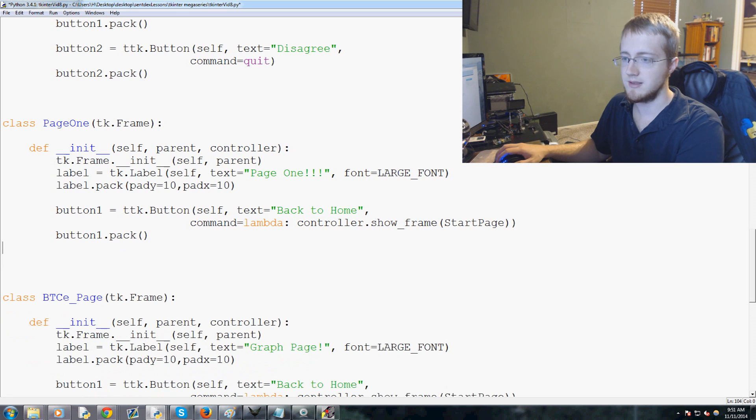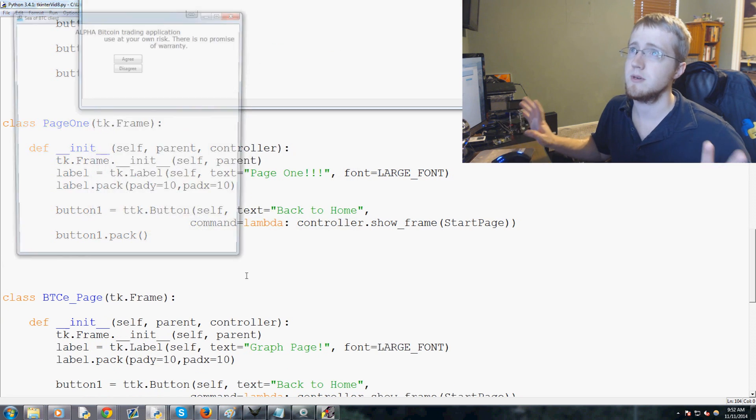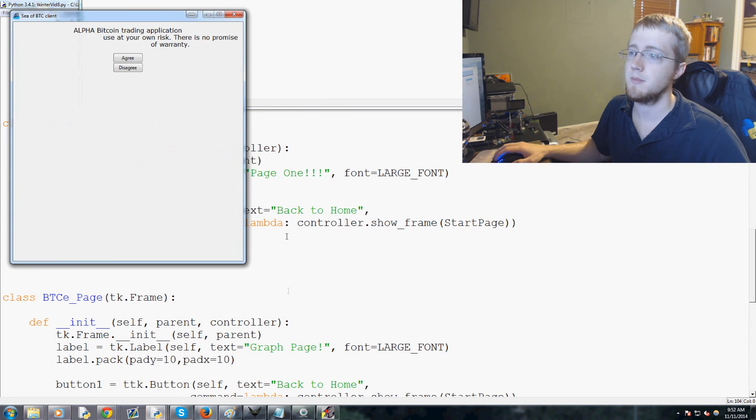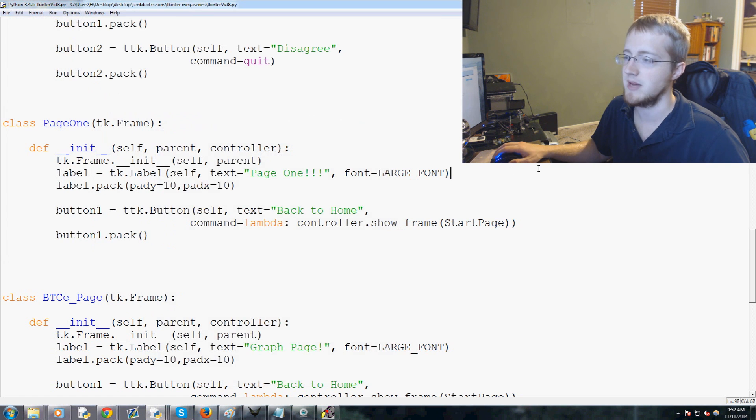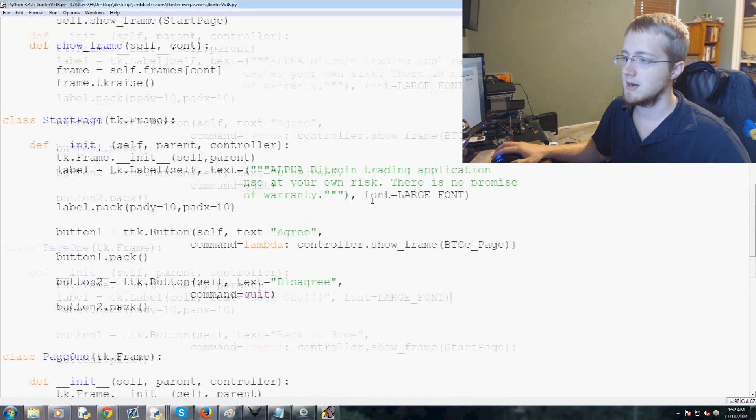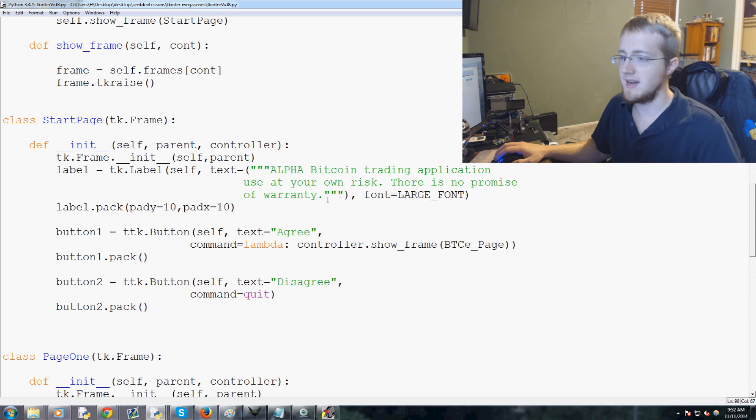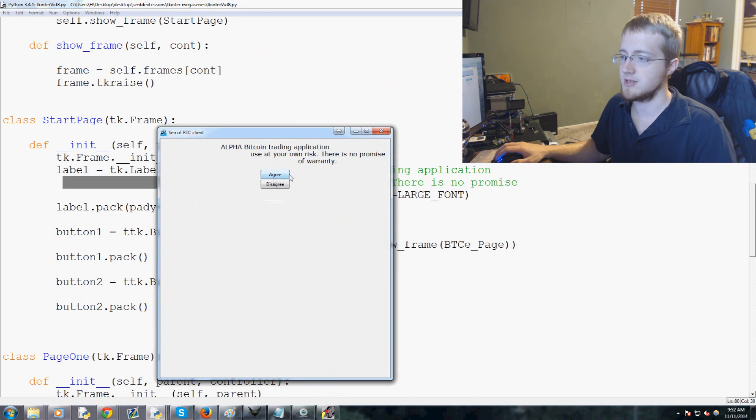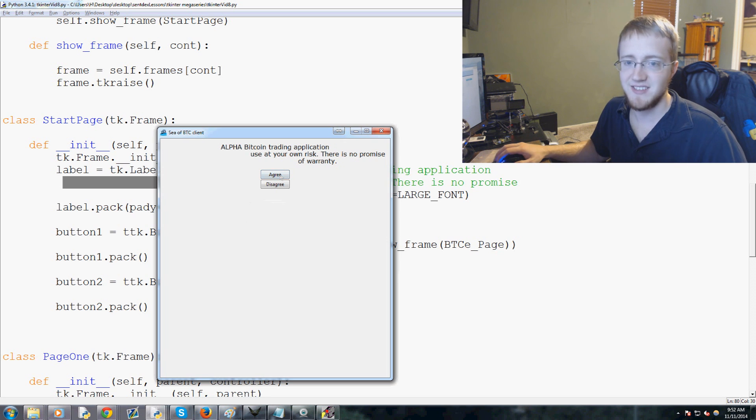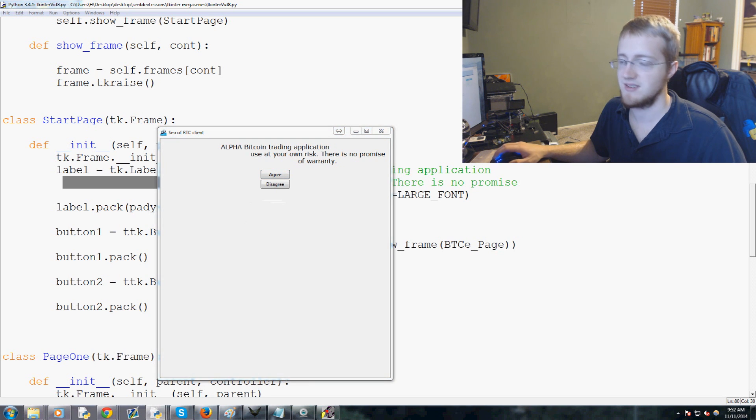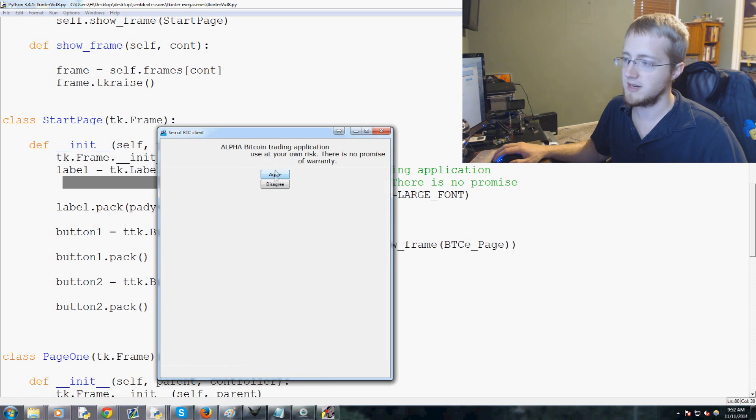Let's go ahead and save and run that, see if we've messed up anything. Our indentation is not the best because I added all these tabs I'm pretty sure. Use it your own risk, there's no problem.